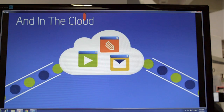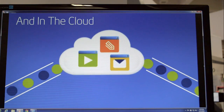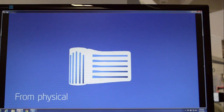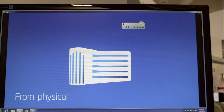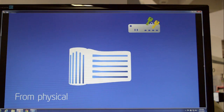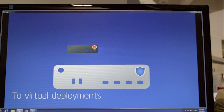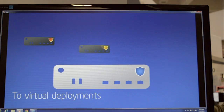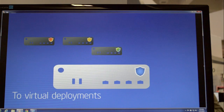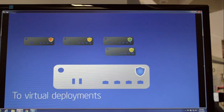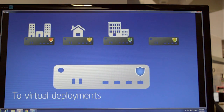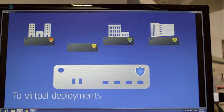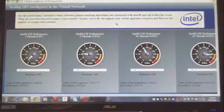Network function virtualization is important because it provides the ability to consolidate network appliances. So instead of having various boxes laying around the switching center, you can consolidate those onto a single server platform.